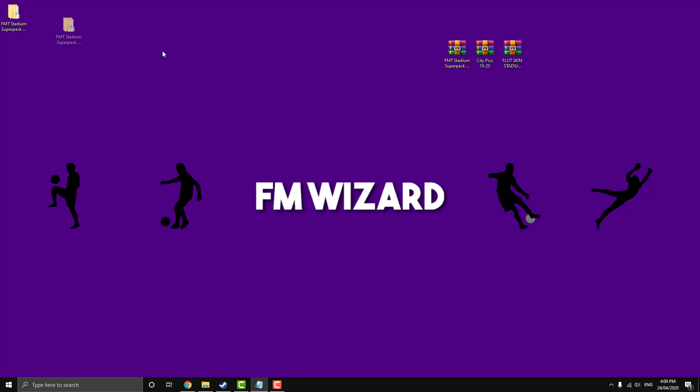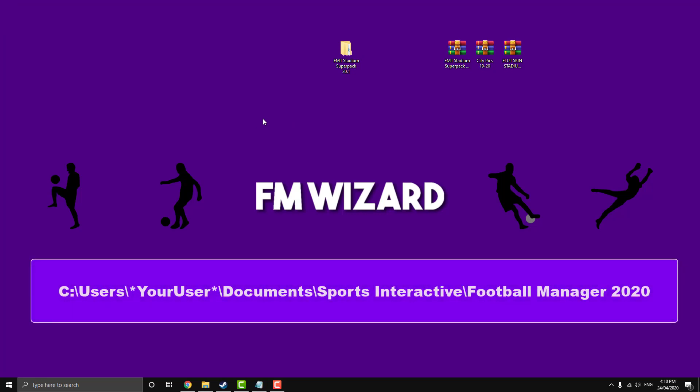All right, so once that's done, you should get a folder like this, just a normal folder, not a WinRAR. Now we want to navigate to our Football Manager directory. So your default Football Manager directory is on screen now.